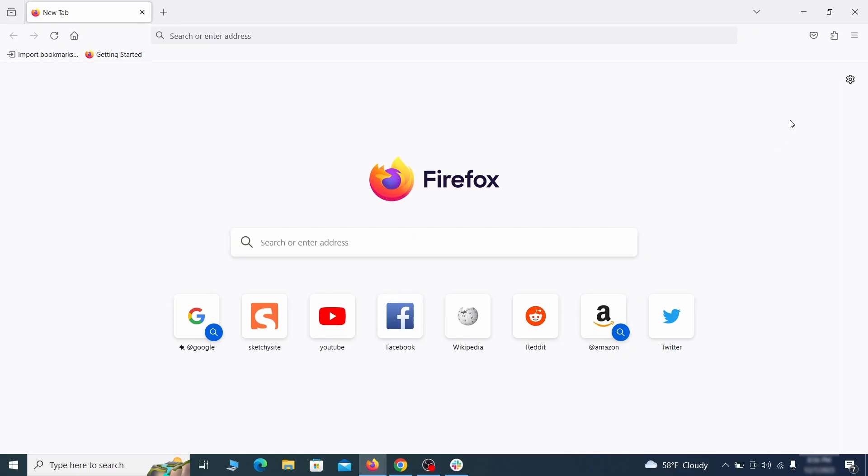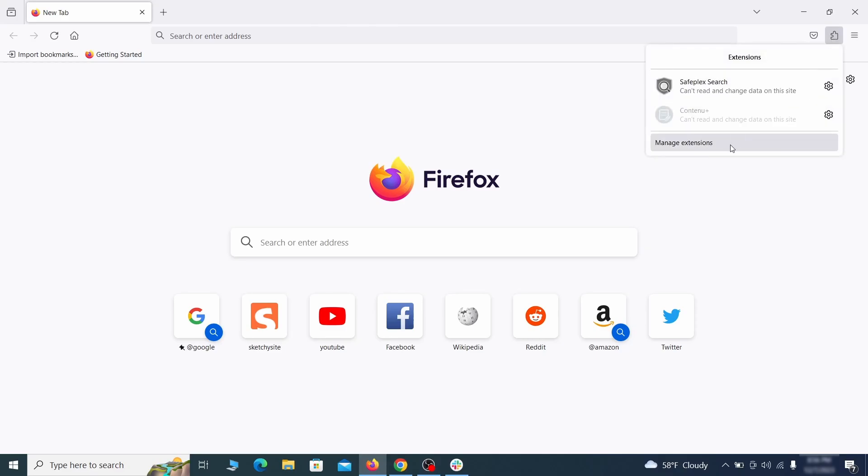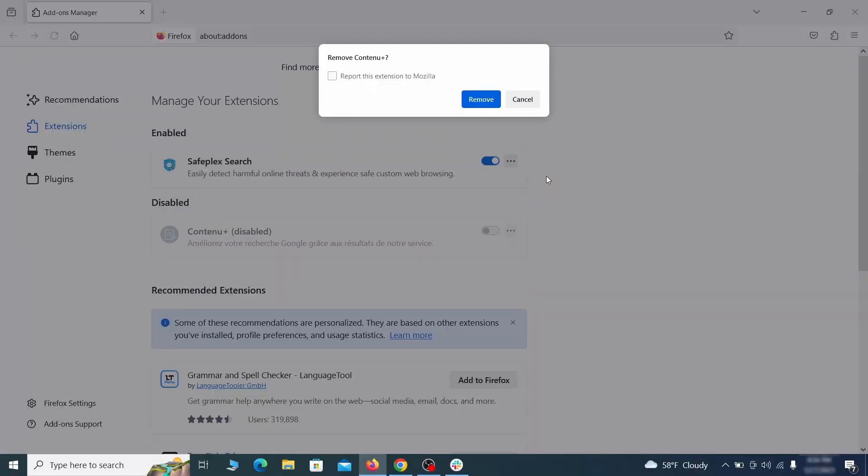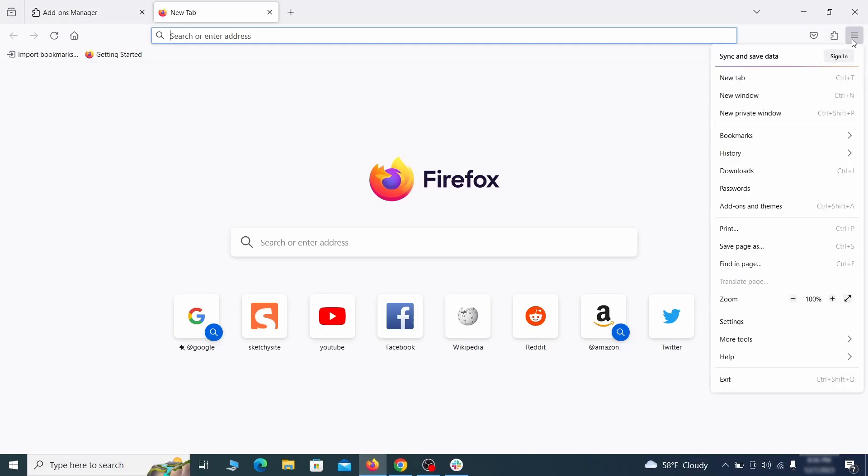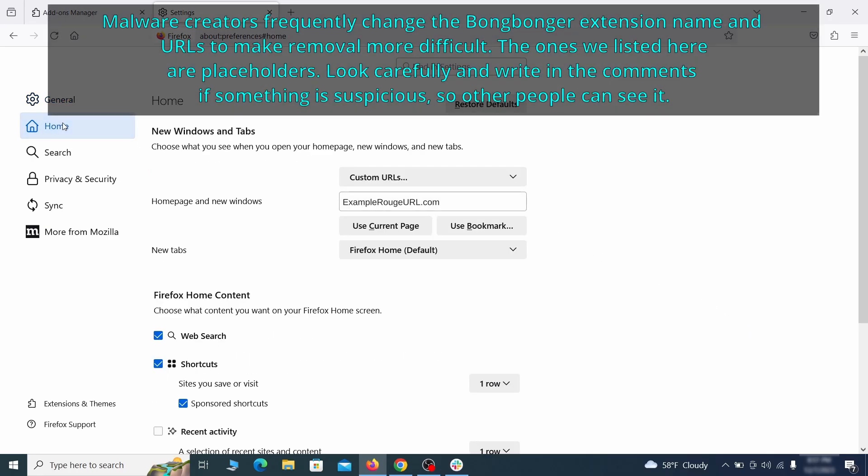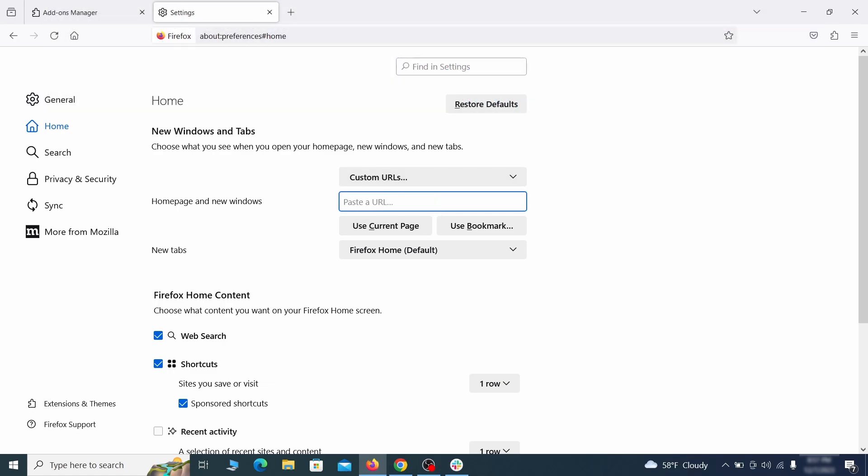In Firefox, first click the puzzle icon in the top right. Then click manage extensions and delete any unwanted or unfamiliar extensions from the browser. Next click on the three horizontal lines in the top right, access settings and then open the home tab. See if there are any unusual URLs added to the home page, new windows and new tab settings and if so delete them.